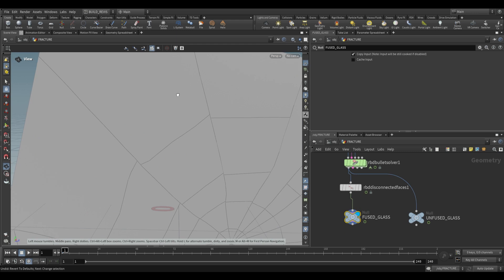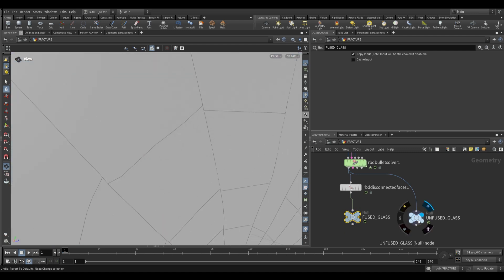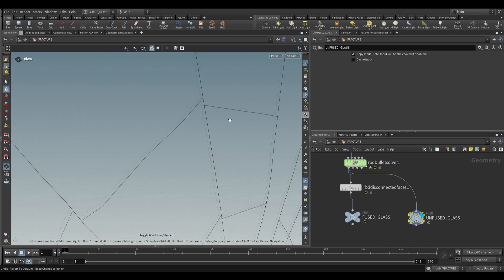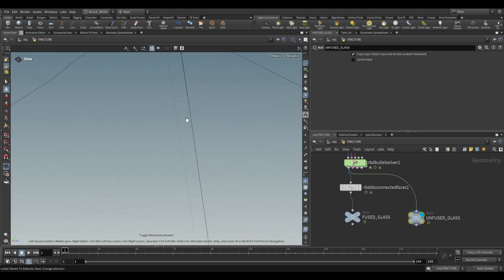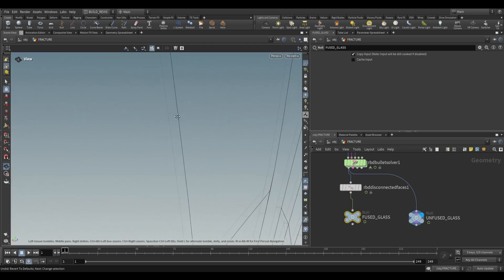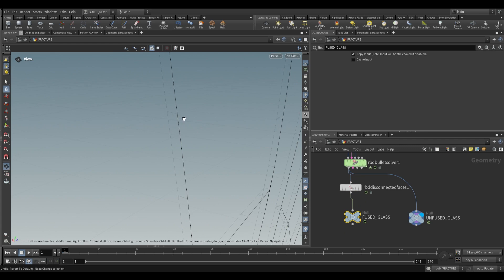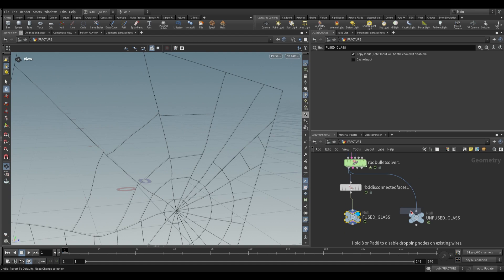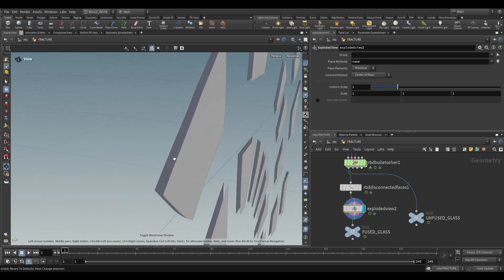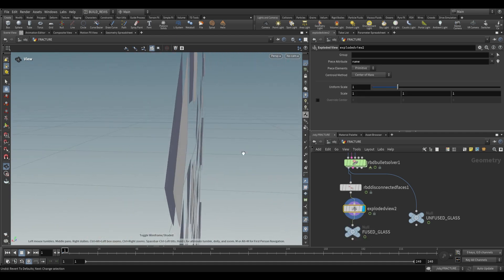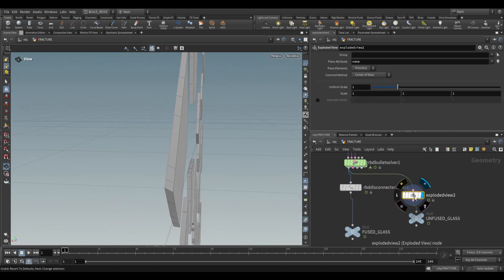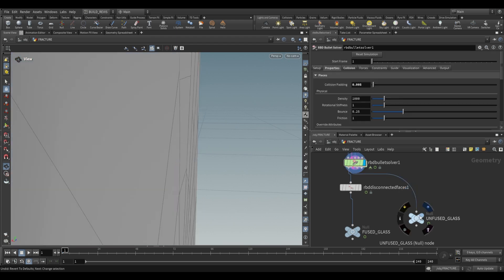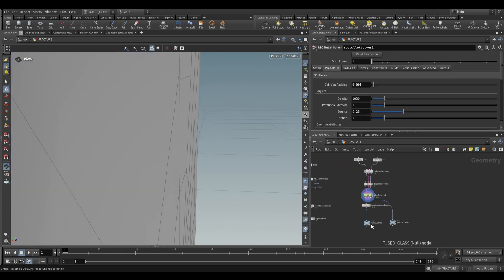This gives you fused glass. In the unfused version in wireframe, you can see interior faces. In the fused glass, those don't exist. In an exploded view, you can see these interior faces have been removed, compared to unfused glass which still has those interior faces.